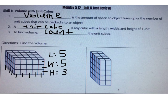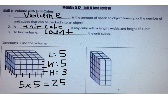Now I can multiply to find the volume. First, I'll multiply length times width. 5 times 5 is 25. Then I can multiply by the height. 25 times 3 is 75. The volume of this figure is 75 cubic units.